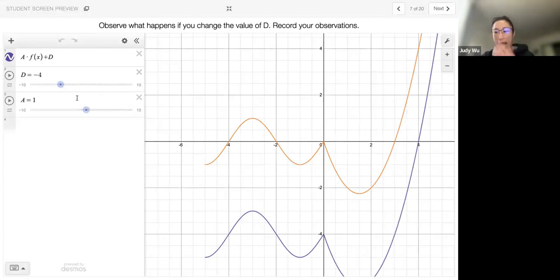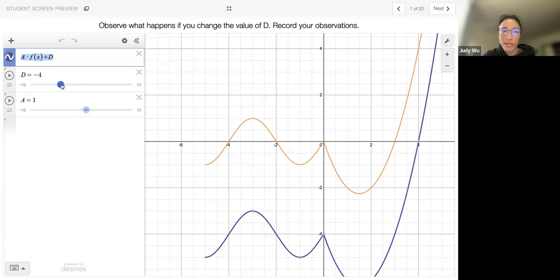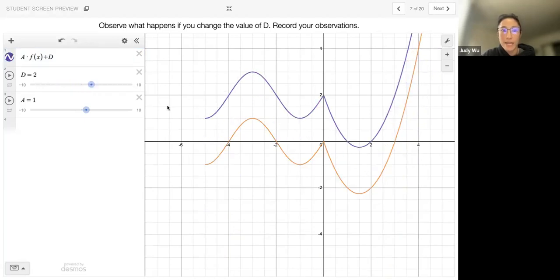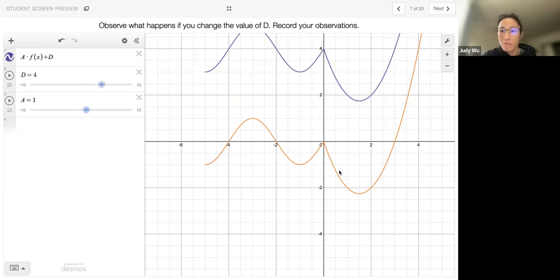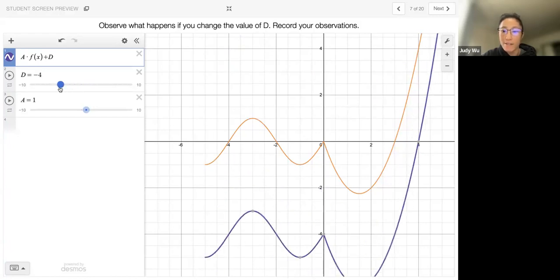Now let's take a look at adding a new letter. We have a times f of x, but now we also have this plus d. I'm going to keep a as 1 and move the d slider around to see what happens to the graph — that will be the purple one. As I make d more positive — d is 2 — it looks like I've moved my graph up two units. If we move d to 4, I've moved this point all the way up. Now what happens if d is negative? Negative 2, negative 3, negative 4, negative 5 — if d is negative, we're moving the graph down. And if d is positive, we're moving the graph up.